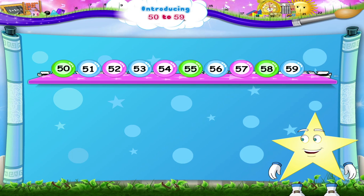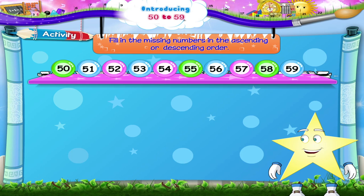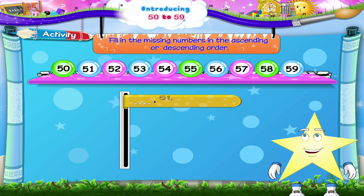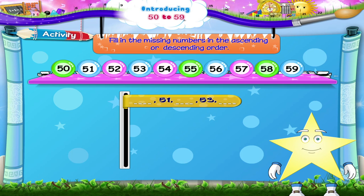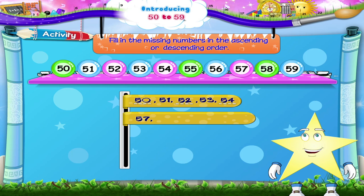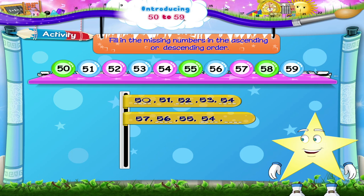Here is a number line activity. It starts from 50 and goes on to 59. You have to look at the number line and fill in the missing numbers in ascending or descending order. Blank, 51, blank, 53, blank — the missing numbers are 50, 52, and 54. 57, blank, 55, blank, blank — that's counting in descending order: 57, 56, 55, 54, and 53.